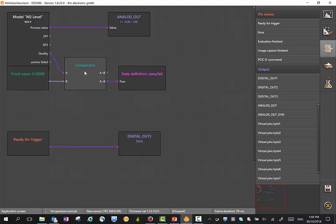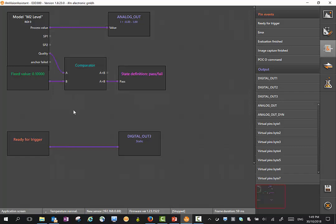You'll see there's also this comparator here which defines our pass-fail. This takes the quality value and makes sure we're getting a good image. It's not actually defining whether our logic's passing or failing, it's just making sure we're getting a good image based on the reflectivity of the object. And we also get our output 3 here saying ready for trigger. All these we can change to do whatever we like.